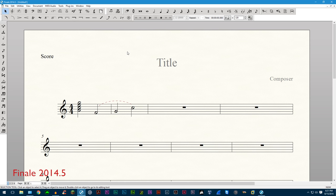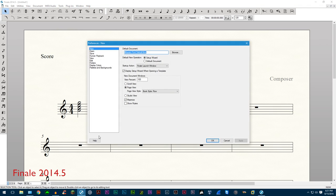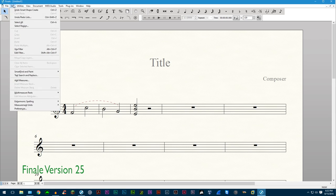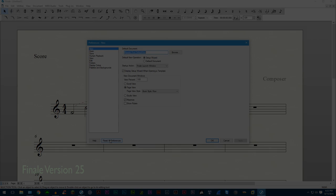Another welcome change is the new reset all preferences button added in the preferences dialog box. This allows you to revert back to the default preferences and therefore not having to rip out all your hair trying to manually reset it.